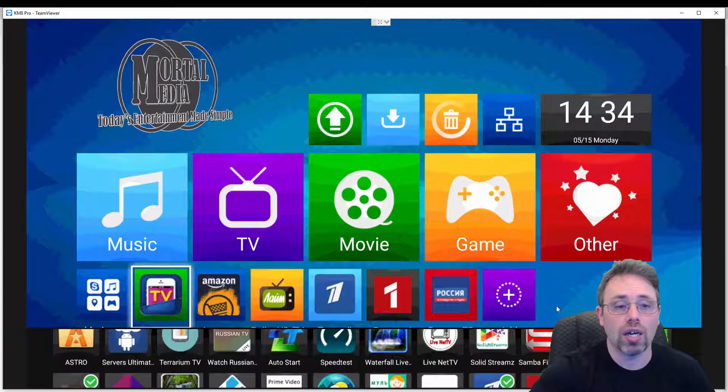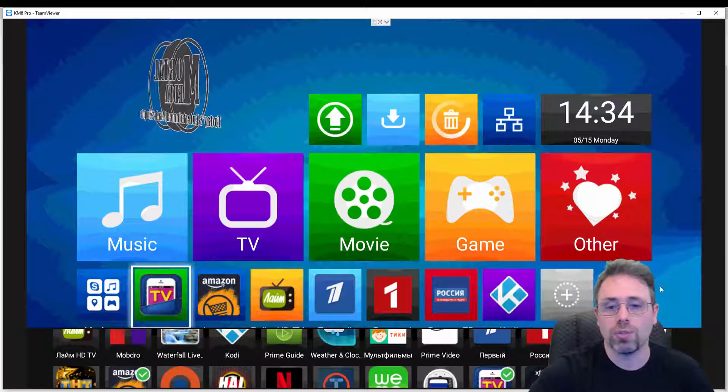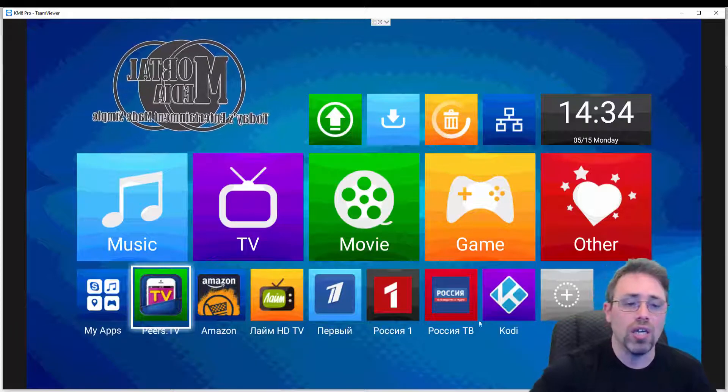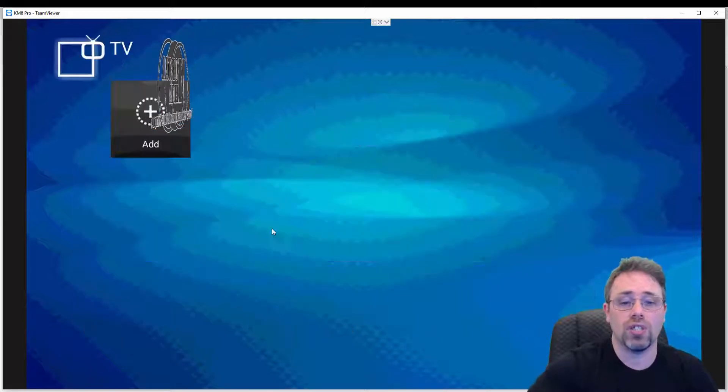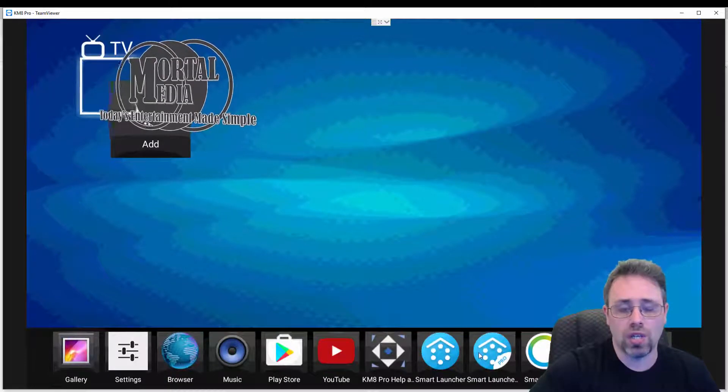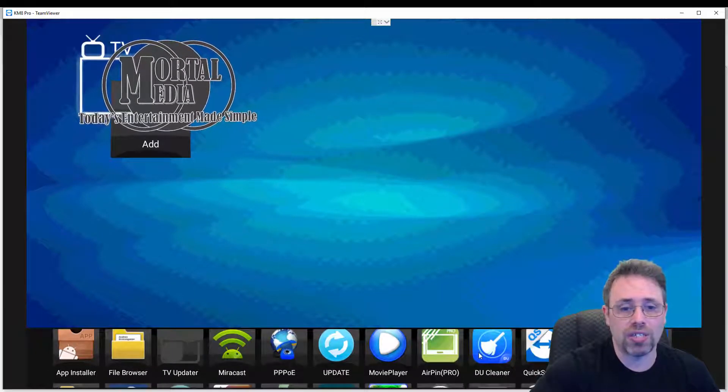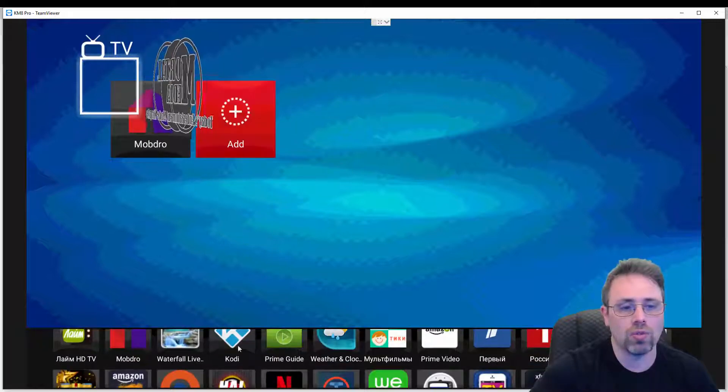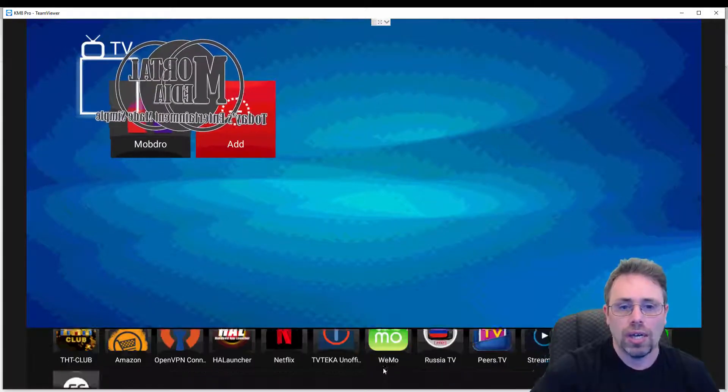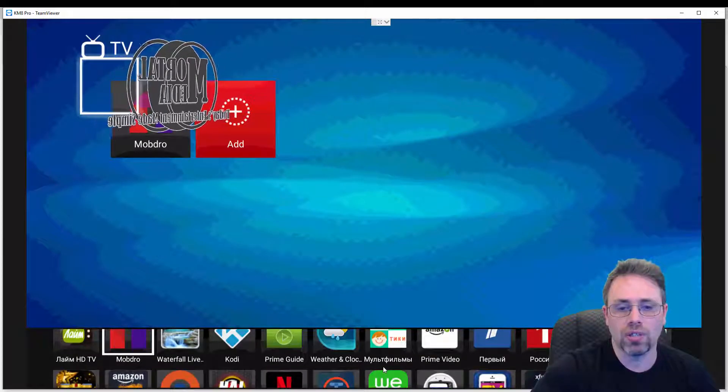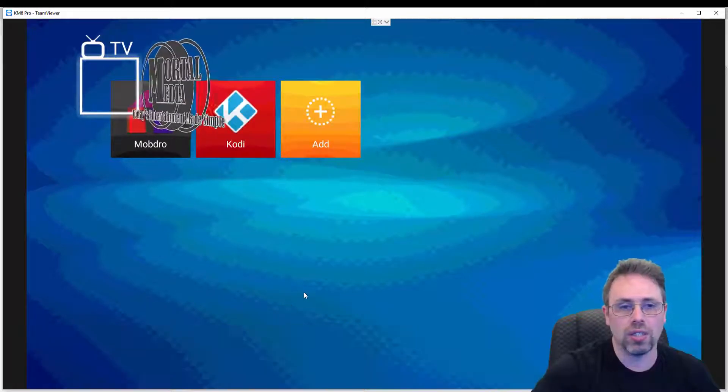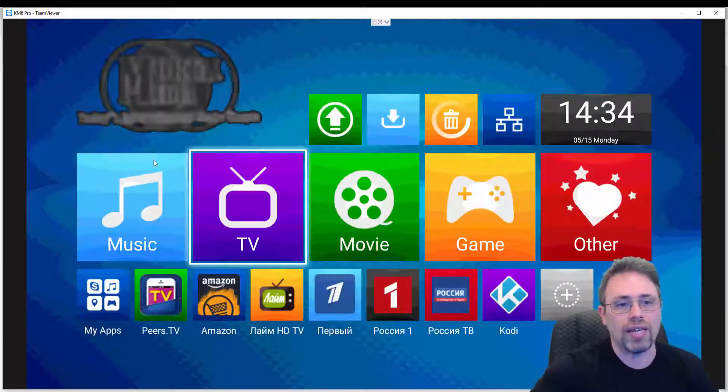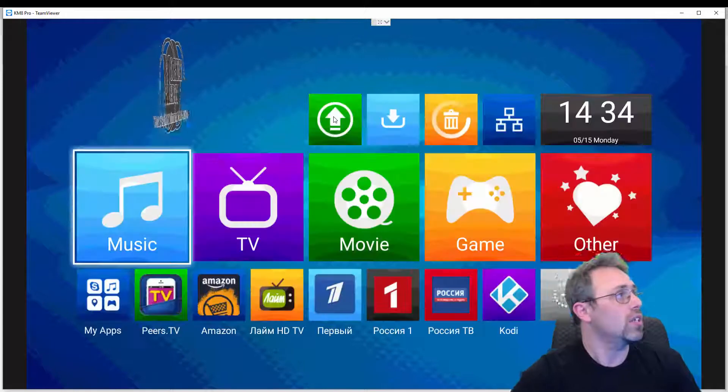Of course, we want to add Kodi, something we all use. It also can go in any of the sections, for example TV, where you can add your favorite icons. So again, we're going to add Mobdro here and we're going to add Kodi. We can also go to any section and add what we need to add.